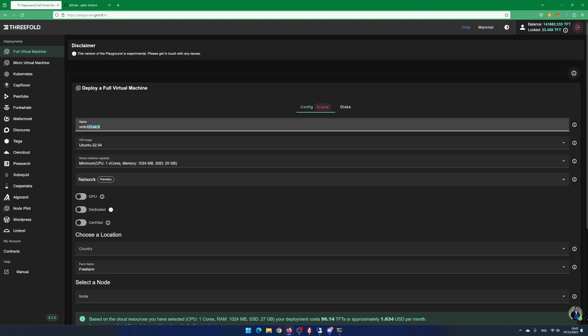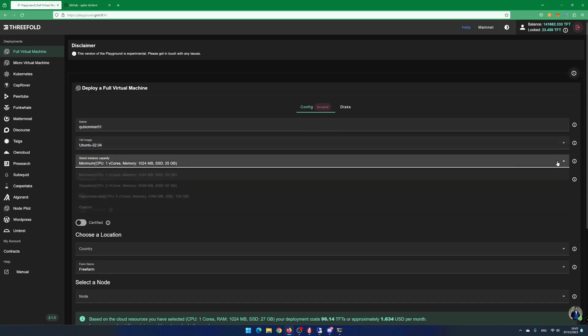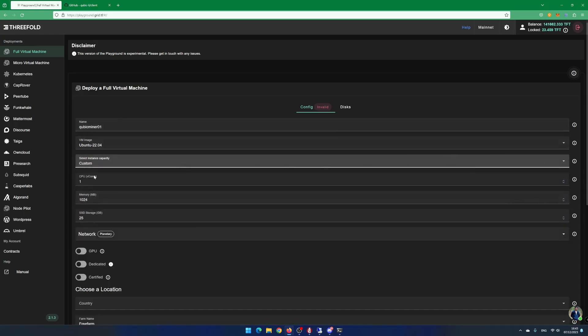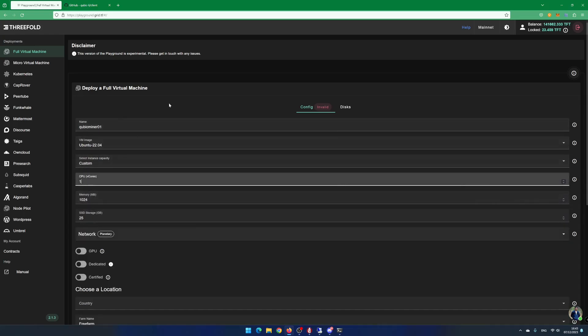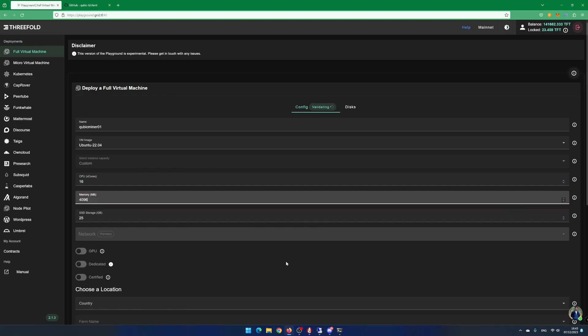Under Full Virtual Machine, give your virtual machine a name. I enter cubicminer01. Select Custom Capacity. Enter the numbers of CPUs you want to use. In this example, I want to use 16. In memory, I enter 4069. It seems to be enough memory to support mining cubic with 16 threads.